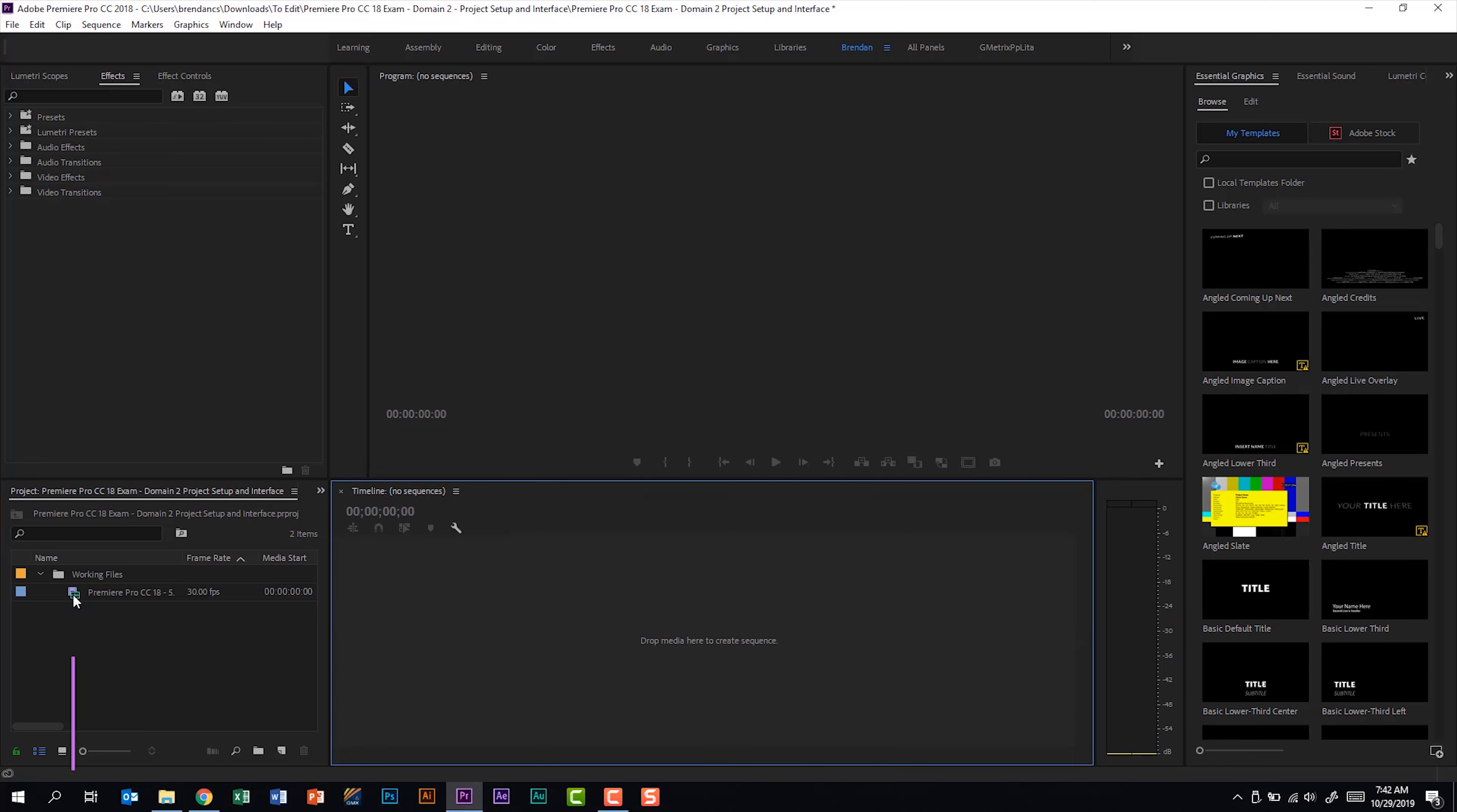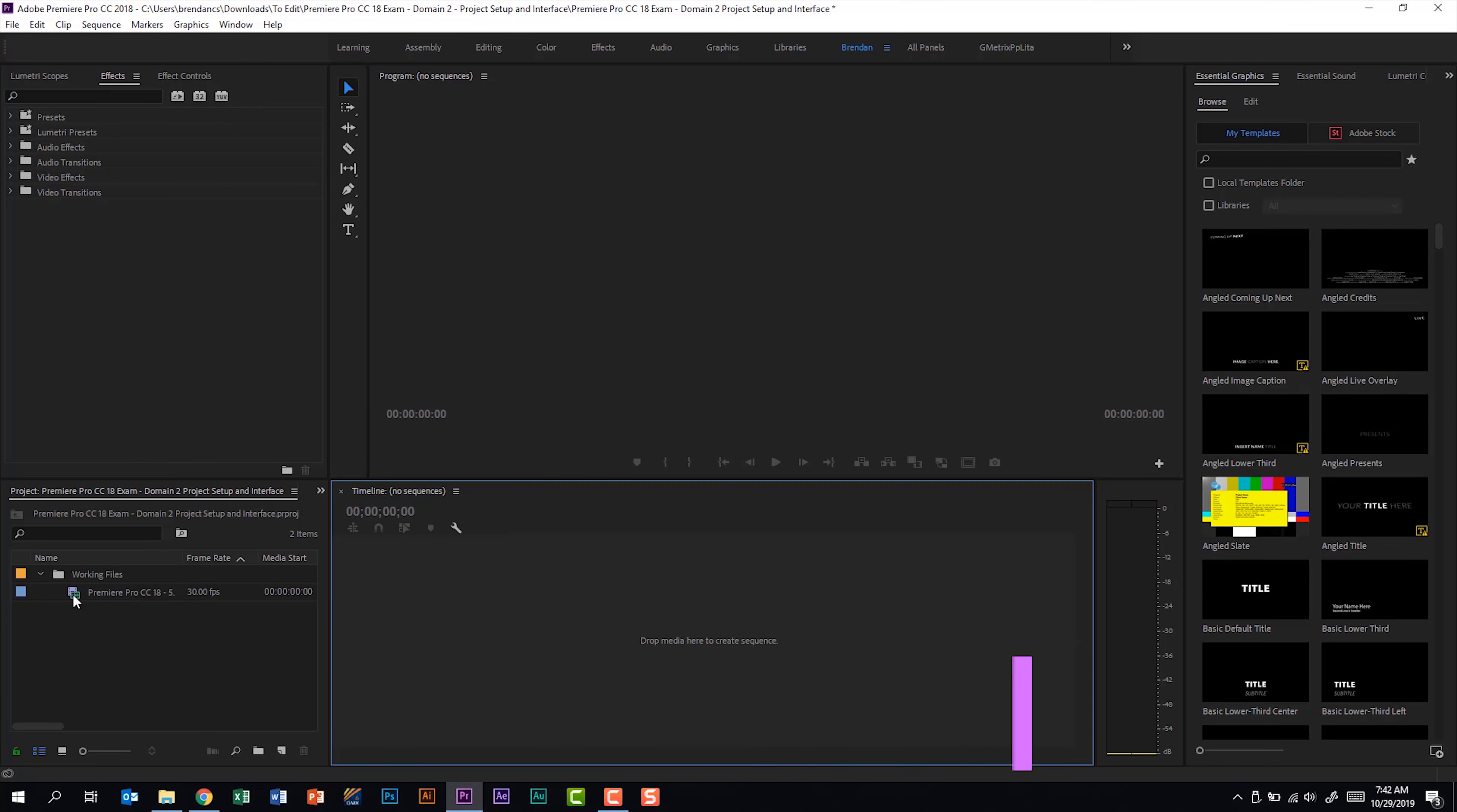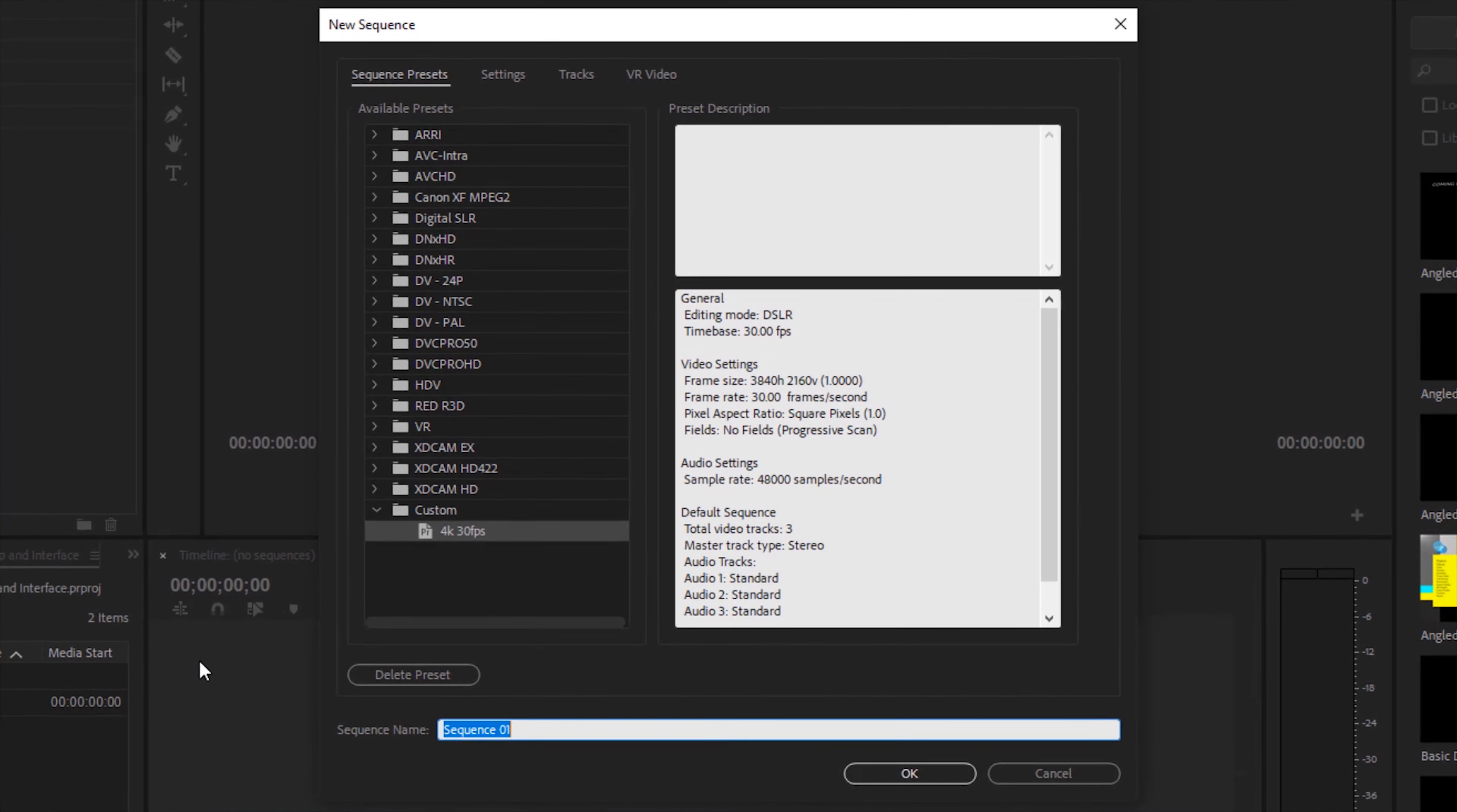Part B of this subdomain says that we should be able to create a sequence that matches the project requirements. Another way to create a sequence is to click this button new item and then go to sequence. That brings up this window.